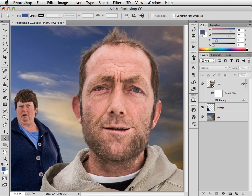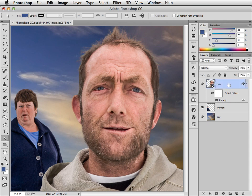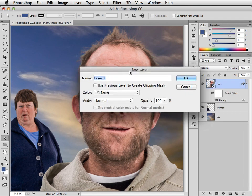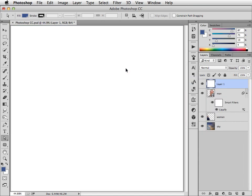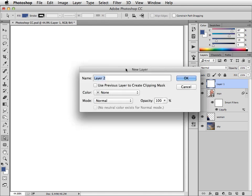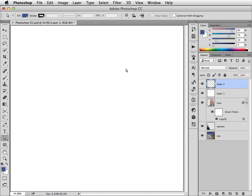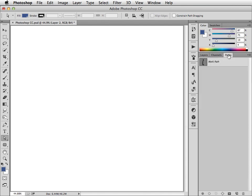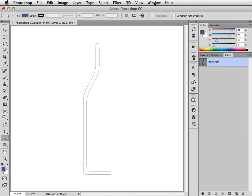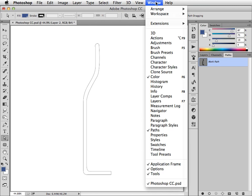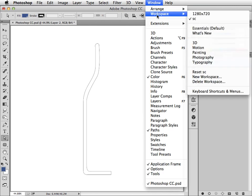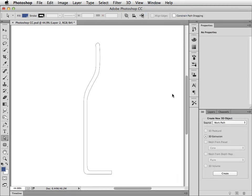Photoshop CC also has some rather cool stuff to do with the way 3D layers work. And let's have a look at that now. We'll make a new layer and fill this with white. And let's make another new layer on which we're going to build our 3D objects. Now I have a path that I created earlier. And what we're going to do is switch to our 3D workspace. And now we're going to turn that path into a new 3D extrusion.